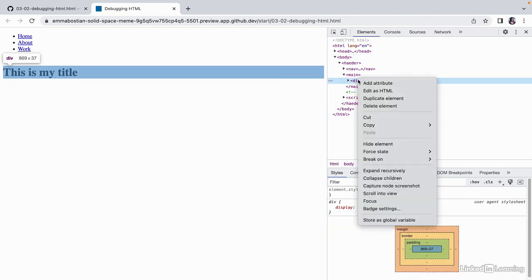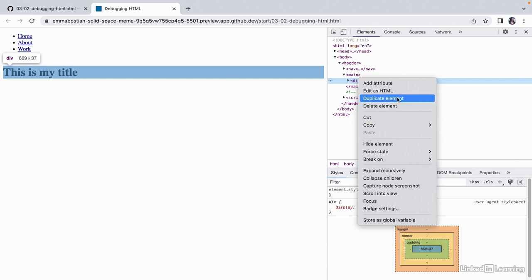And if we right-click a node in the inspector, we get a list of menu items to add additional functionality. We can add an attribute, duplicate, delete, even force state of focus or active, which is really helpful when working with components like tooltips.